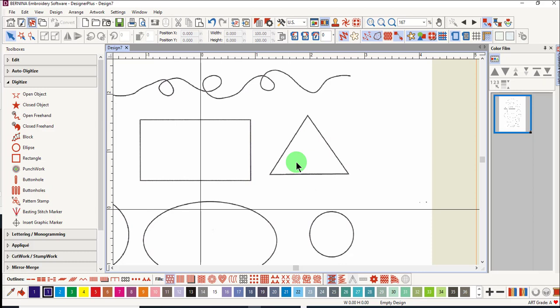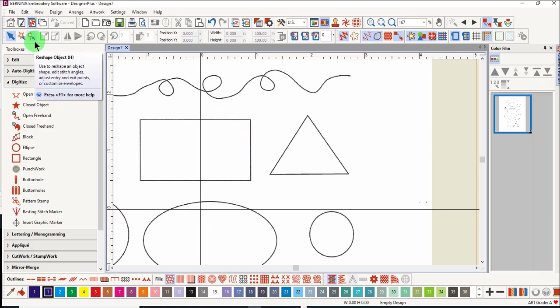Backspace will erase the last digitized point. You can use the Backspace key multiple times. If you really make a mistake and wish to start over, Escape lets you start all over. You can always use reshape after the shape is digitized, so don't worry when you're learning to digitize.